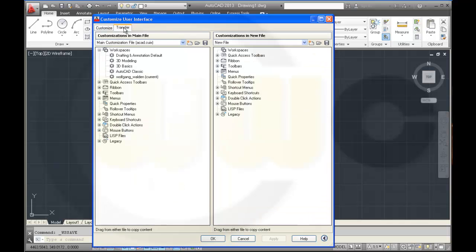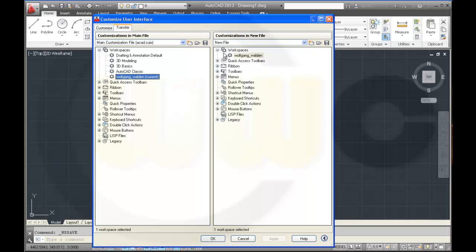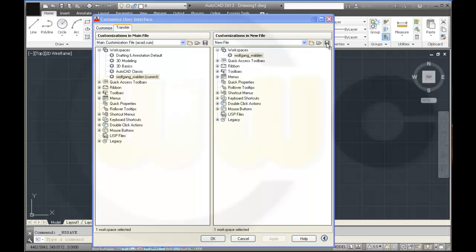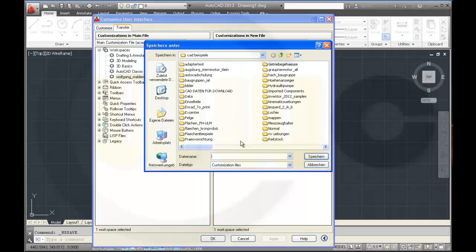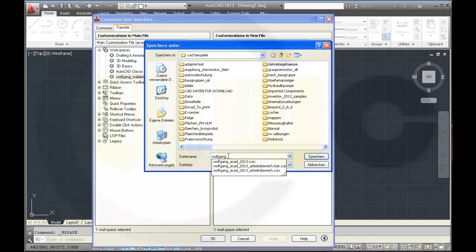I go to transfer. Select this one with the left mouse button, hold the left mouse button, and just move it over here to workspaces. And then I save it as Wolfgang ACAD 2013 CUIX.